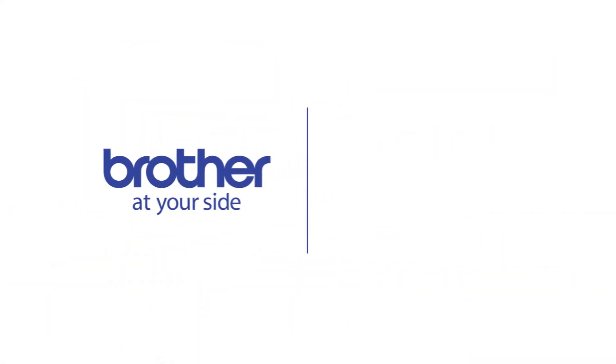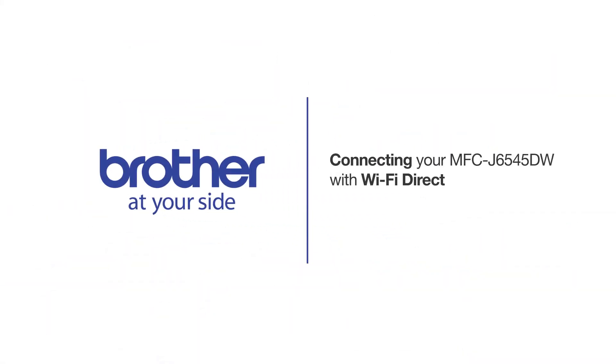Welcome! Today we're going to learn how to connect your Brother MFCJ6545DW to a mobile device using Wi-Fi Direct.